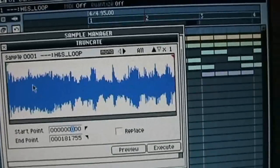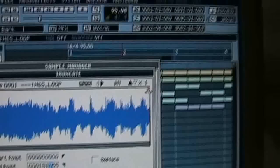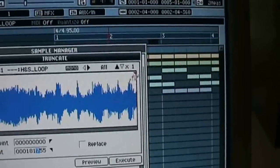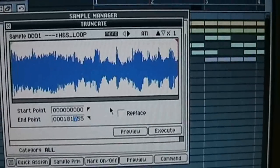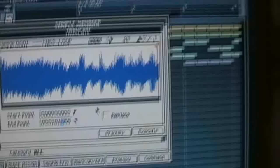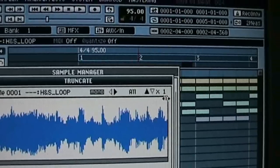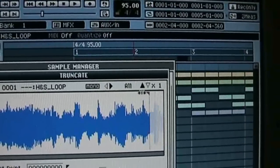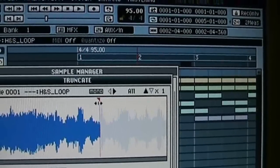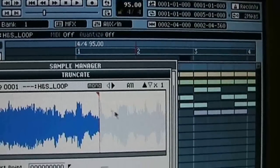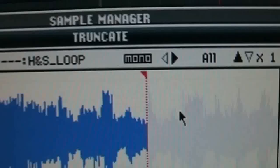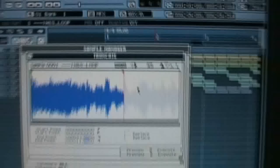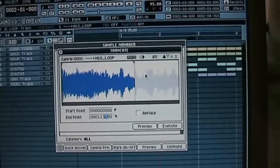But the end point is where all the problems start. So usually just select the end point. If you are in the LCD mode, you just use the value dial. If you are in the full screen mode, you can use the mouse. Place it somewhere here. And you just hit the "to" button. It's gonna play a few seconds before the end point. You hear.